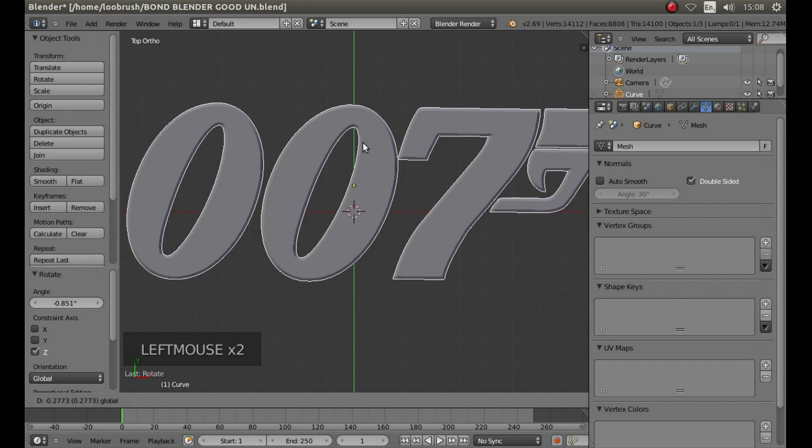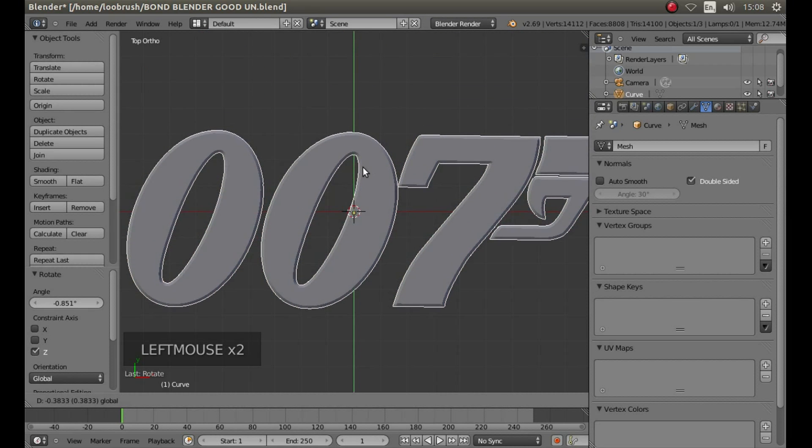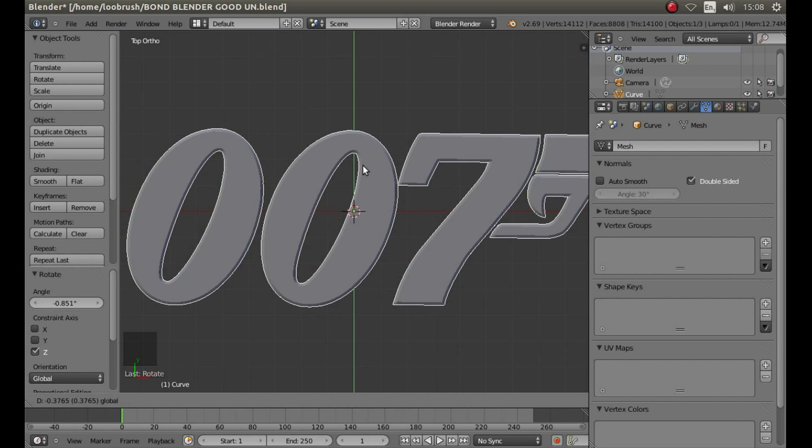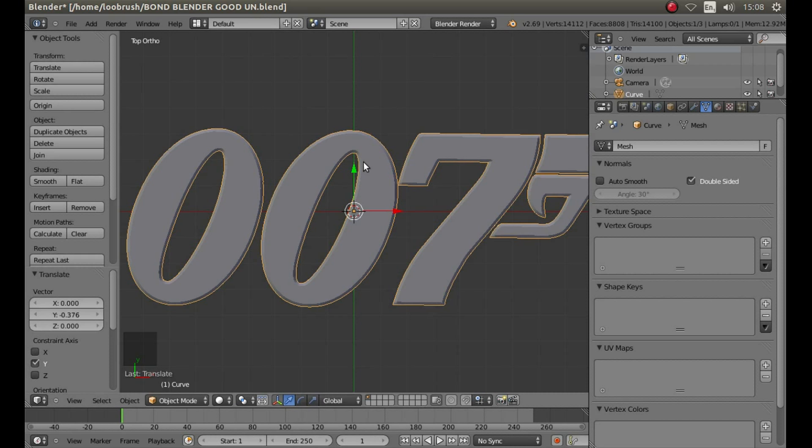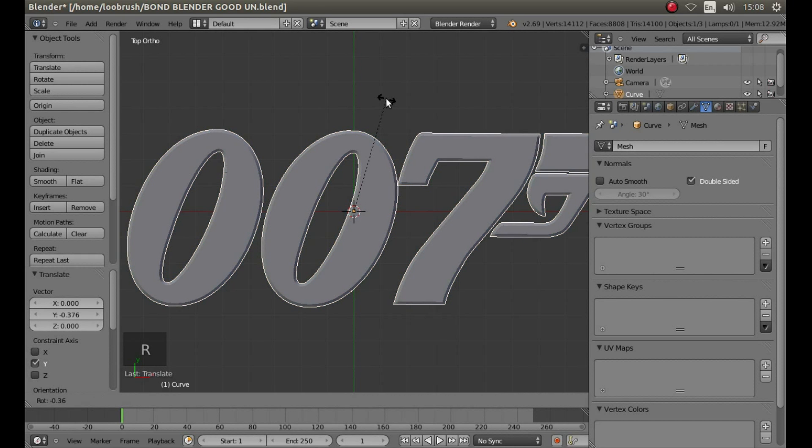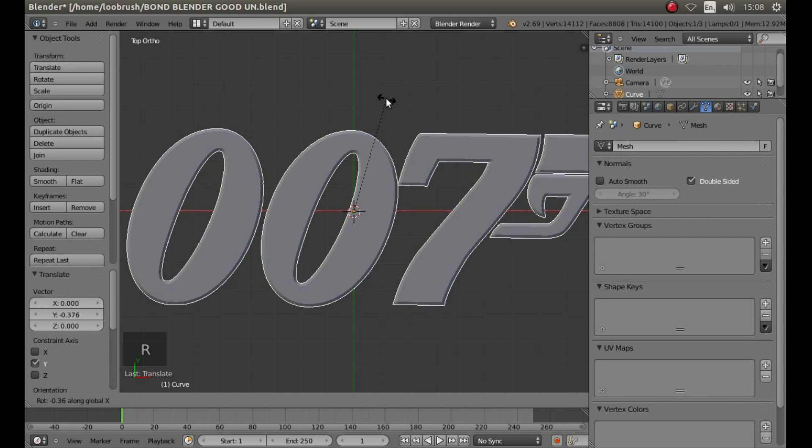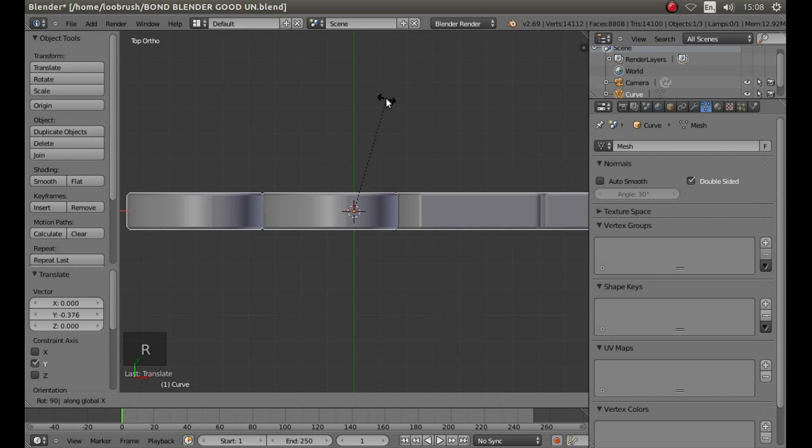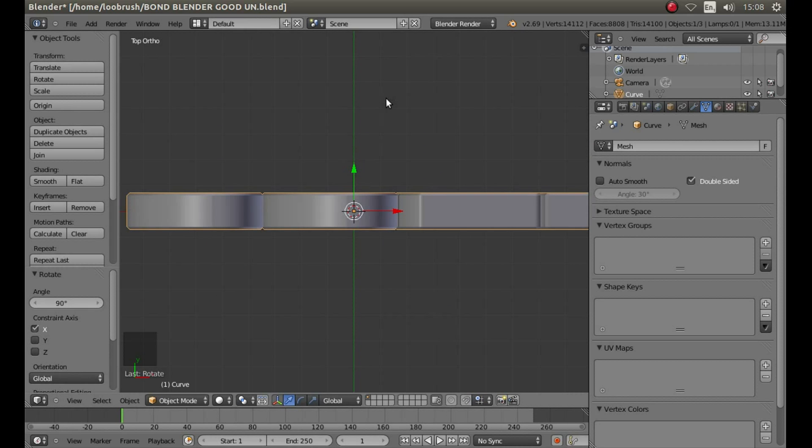Left click on your arrow and bring your object down again. And then press R, X, 90, followed by Return to rotate your object through 90 degrees.